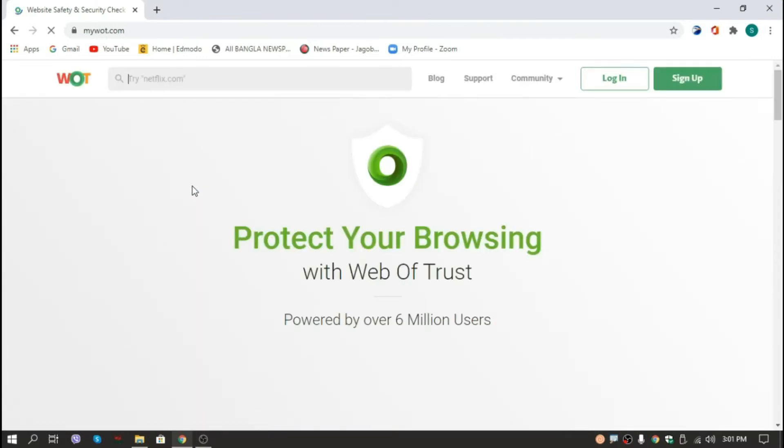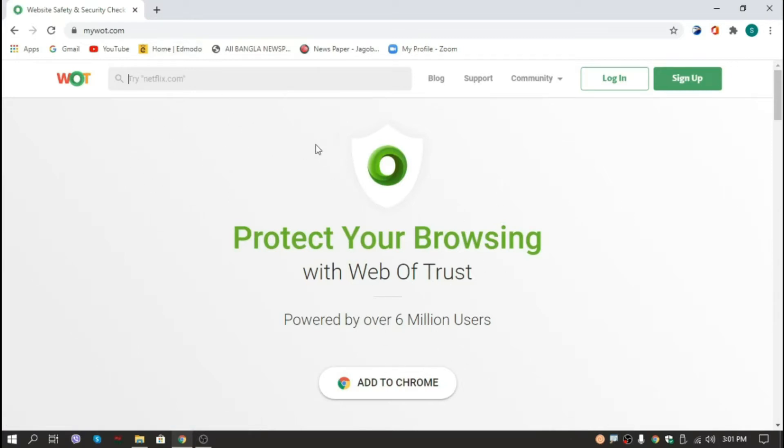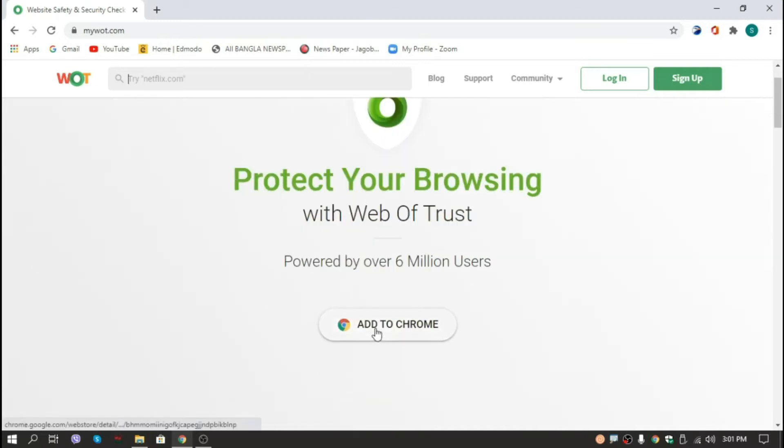Okay, our web is opening. You can get there manually or the link is given in the video description, you can go through there. Now we'll click here 'add to Chrome'.